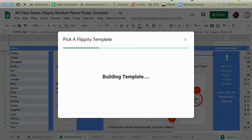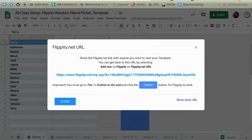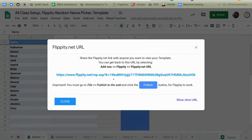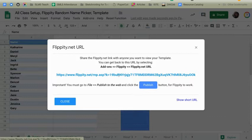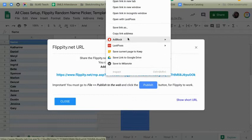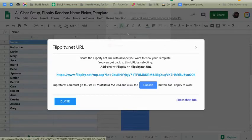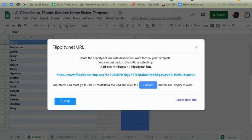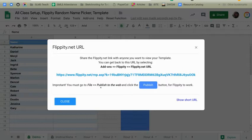That's going to build the template. Once the template has finished building, you're going to see this Flippity link here. You're going to want to grab that. You can get it later if you need it. You're going to right-click on that link and choose Copy link address. So that will be stored in your clipboard. You're going to want to make sure that you go to File, Publish to the Web after you're done with this. So go ahead and click Close.